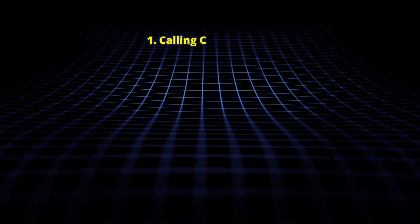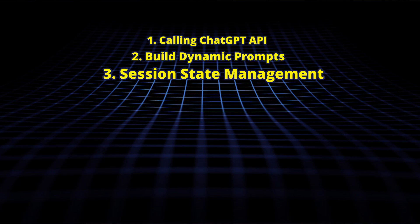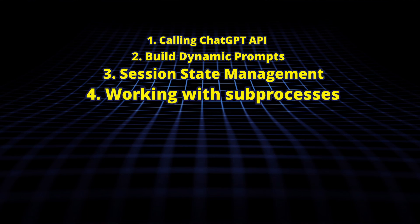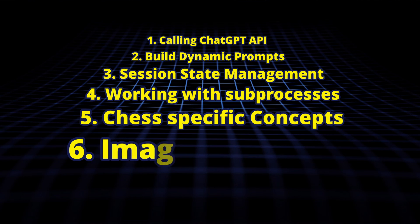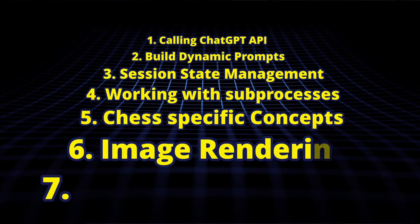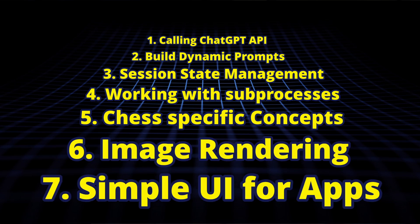You will learn a lot of things from this video such as calling ChatGPT API, how to build dynamic prompts, session state management in Streamlit, working with subprocesses, some chess specific concepts, image rendering, and creating simple UI for your application. So let's jump right into it.